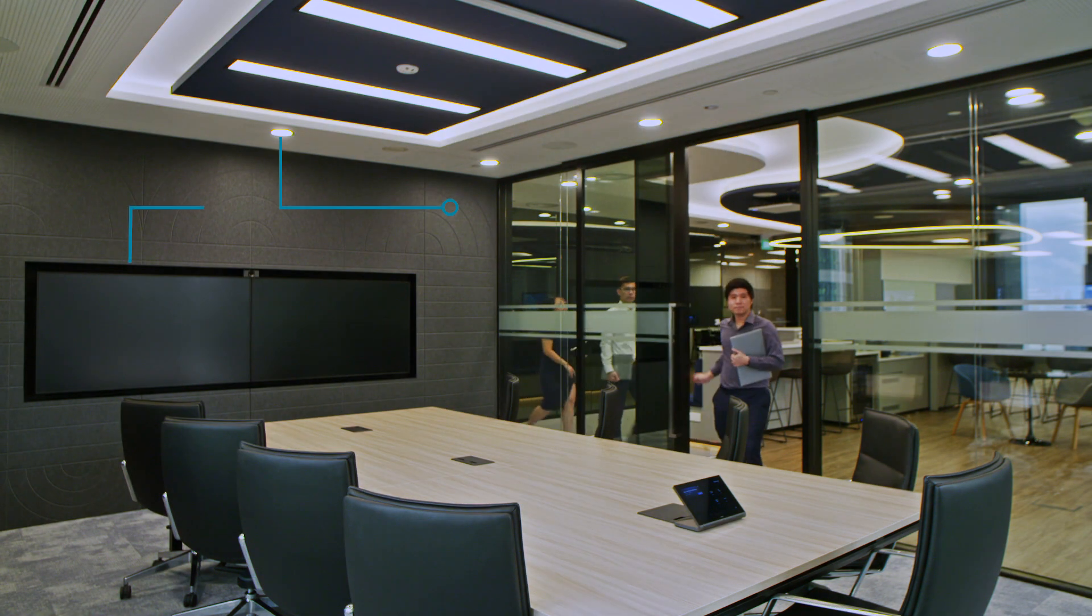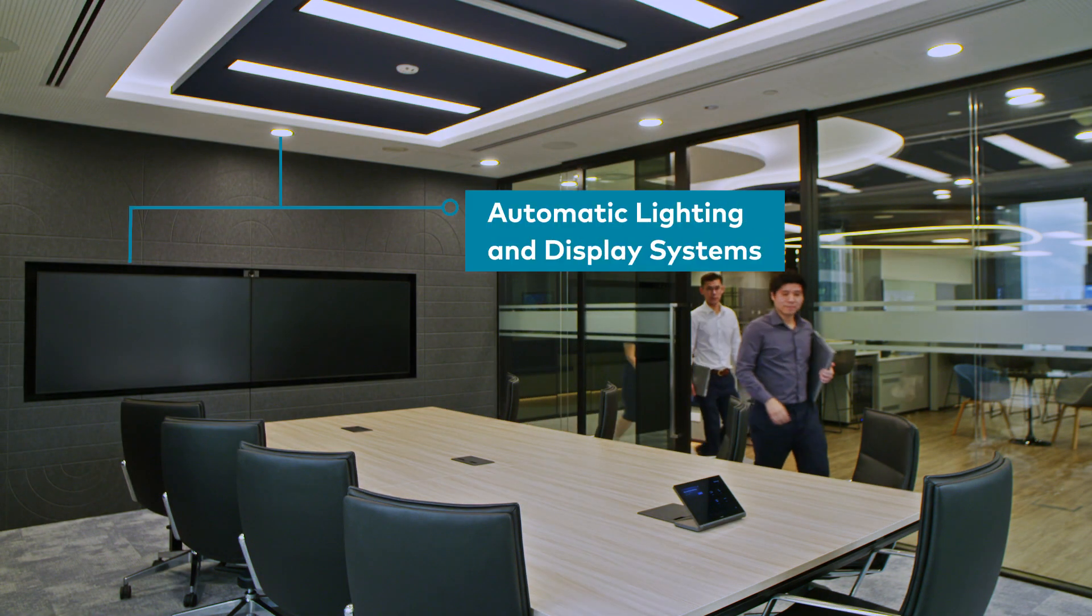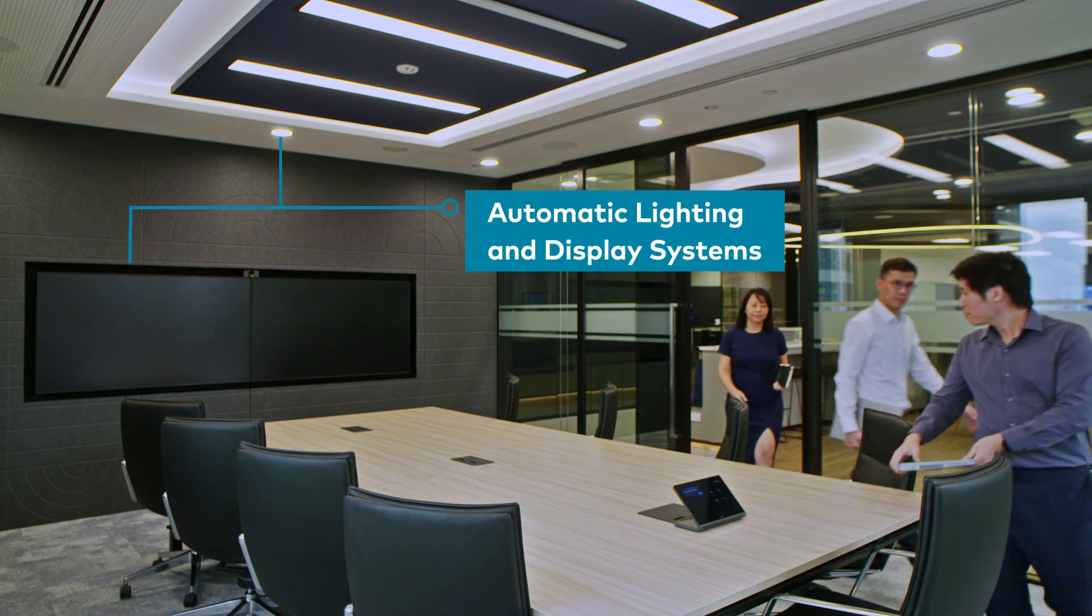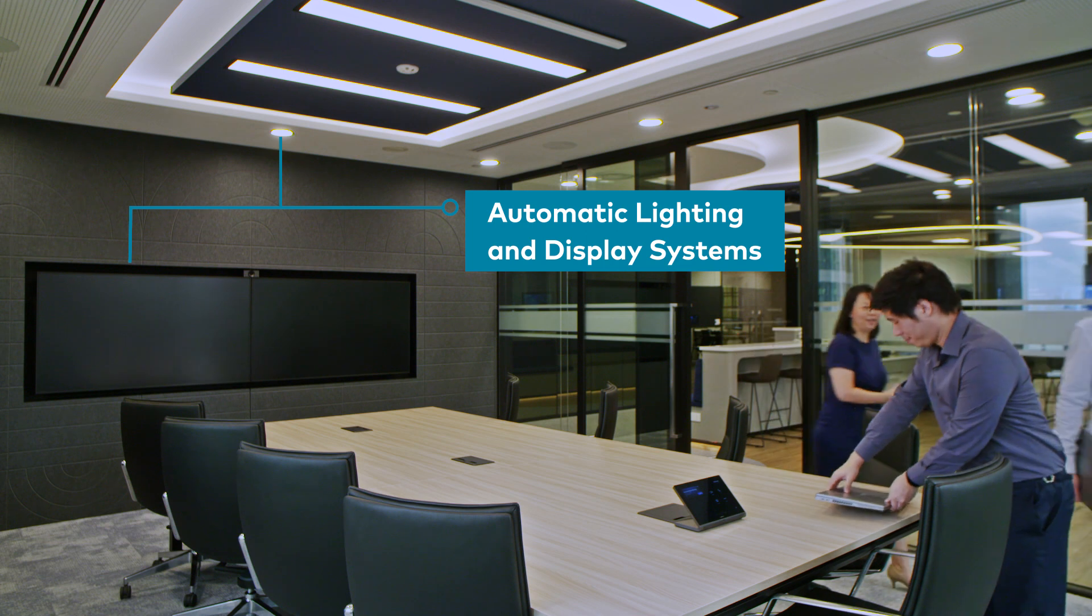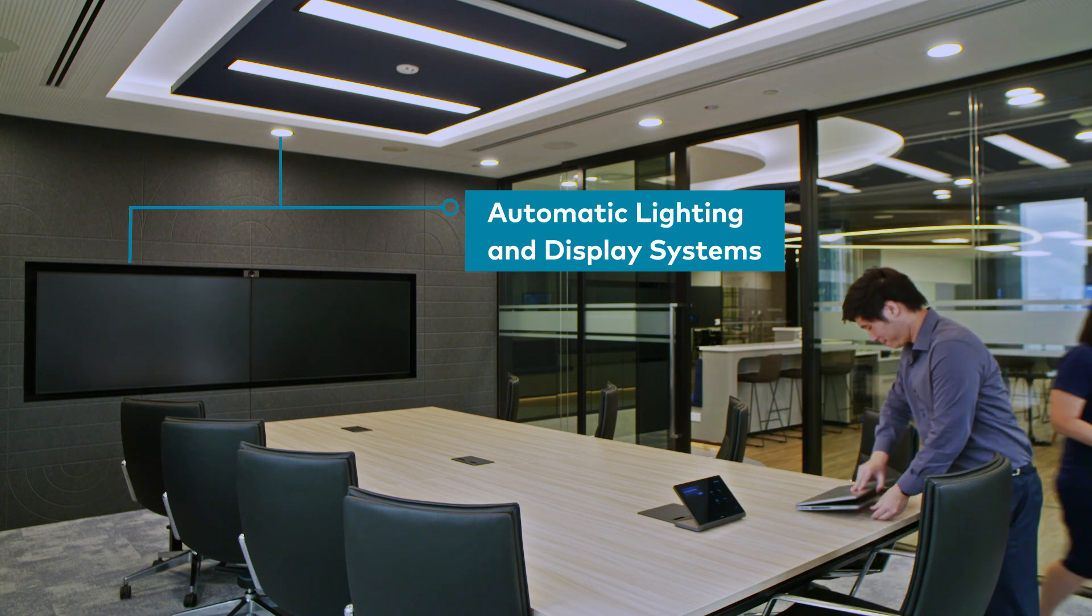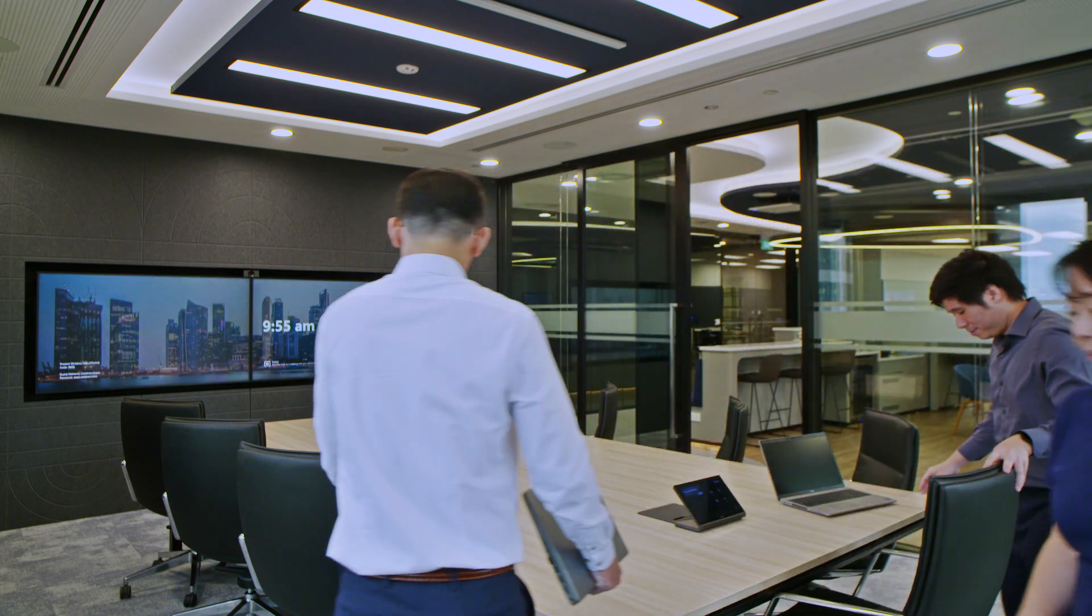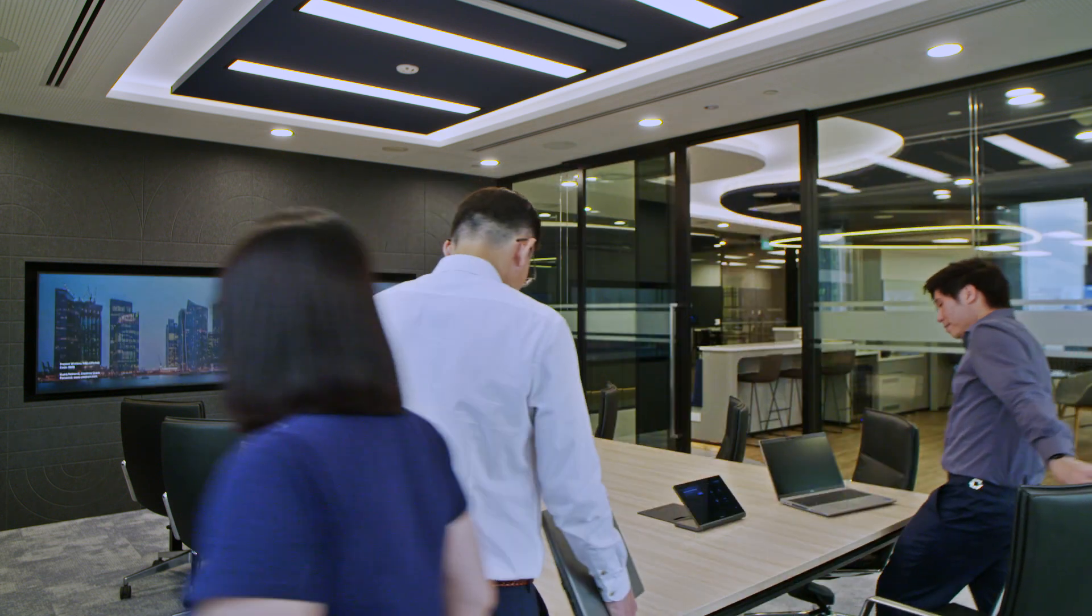When you walk in, it readies the room for your meeting. The lights and displays automatically turn on so you don't have to spend time setting up the room and can focus on your meeting agenda.